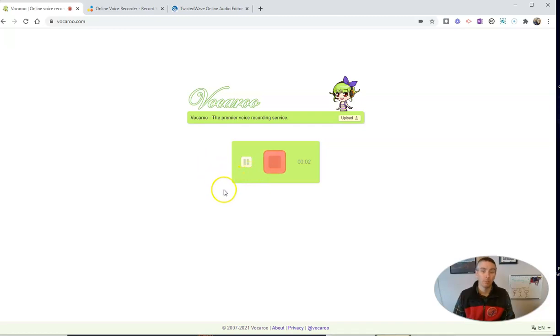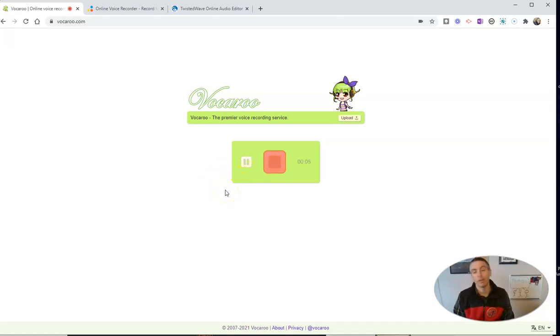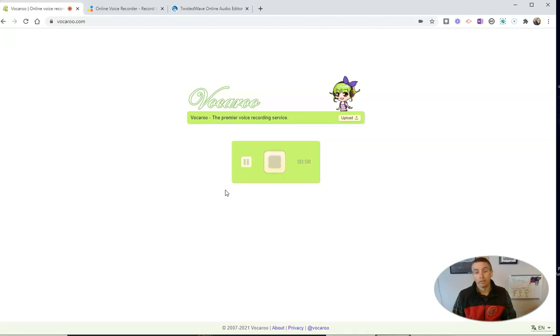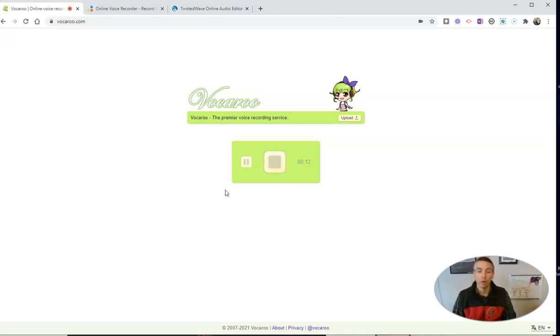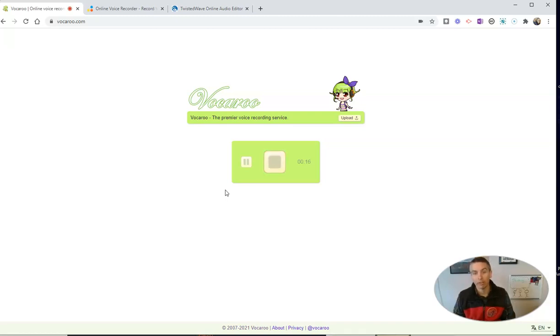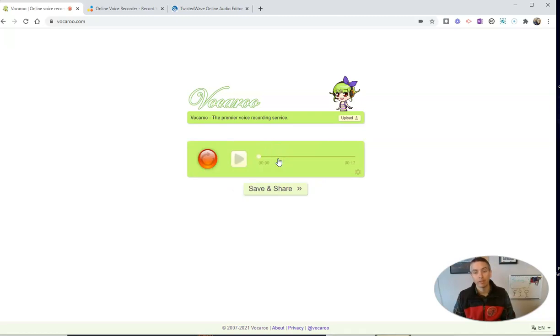You can record for up to 15 minutes. It's capturing everything that I'm saying right now. I could tell a joke or I could say something witty or I could say nothing significant at all, which is what I'm doing right now in this demo. Hit that stop button.